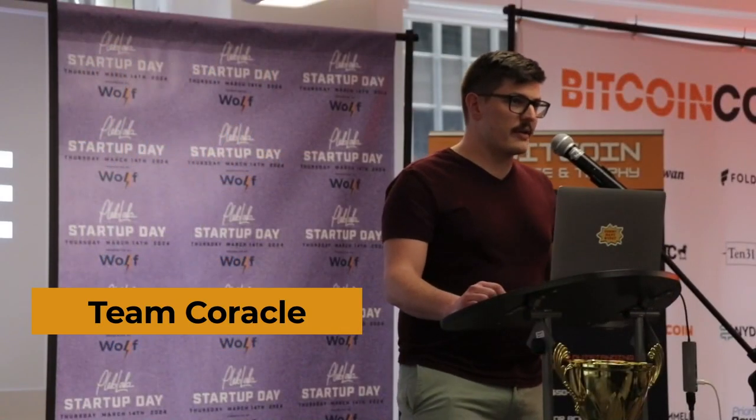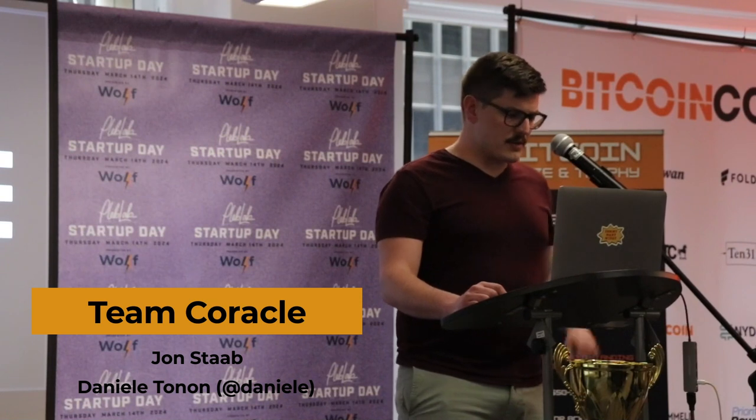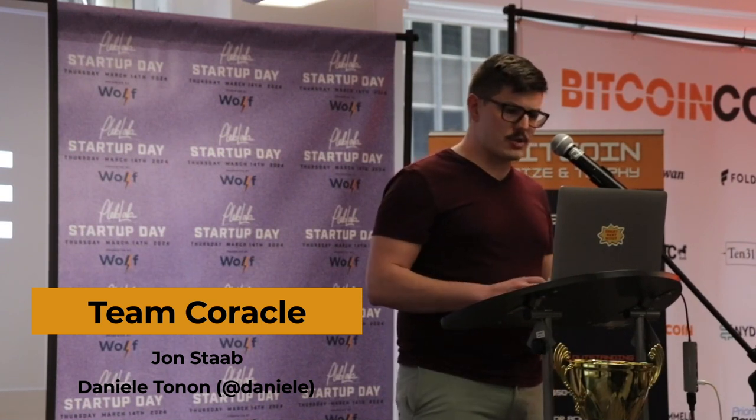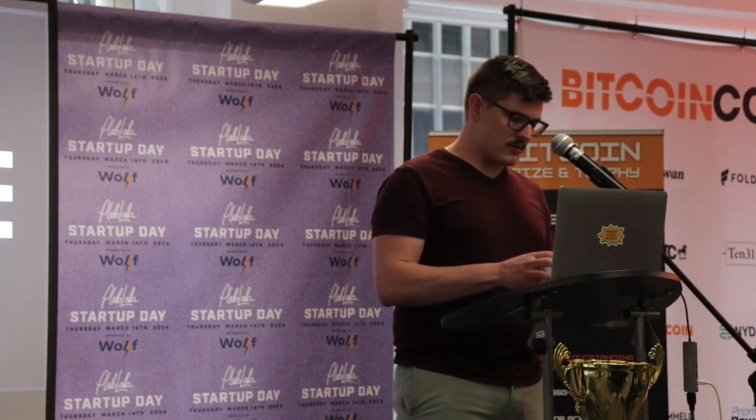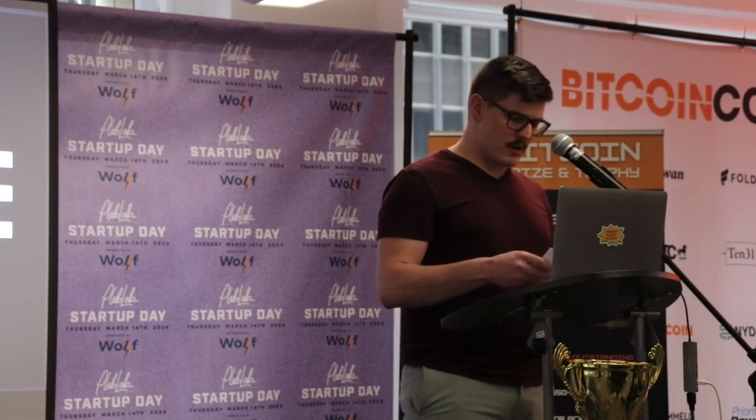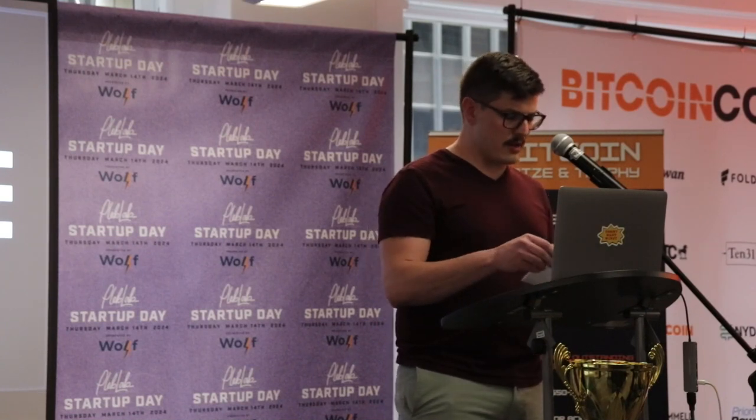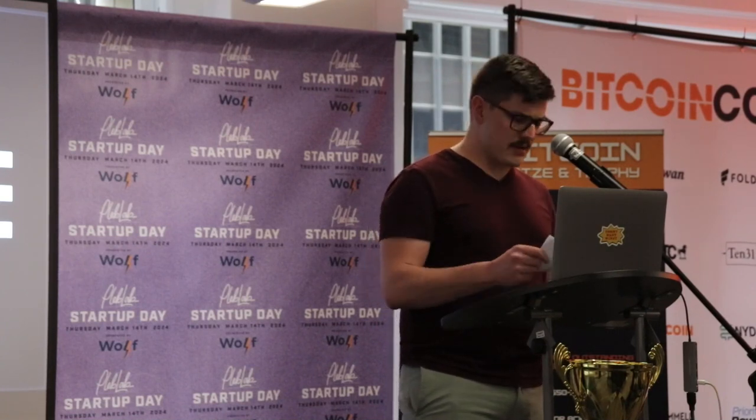Alright, Coracle. To start with a little bit about me, my name is John, also known as hodlbod. I have 11 to 14 years of experience in software, depending on if you count PHP.